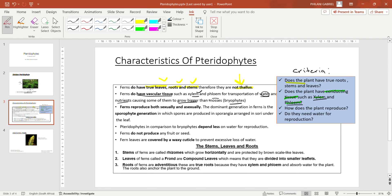Bryophytes are usually represented by examples called mosses. Pteridophytes grow bigger than bryophytes because they have got conducting tissue or vascular tissue such as xylem for the transportation of water, as well as phloem for the transportation of nutrients or other photosynthetic products.